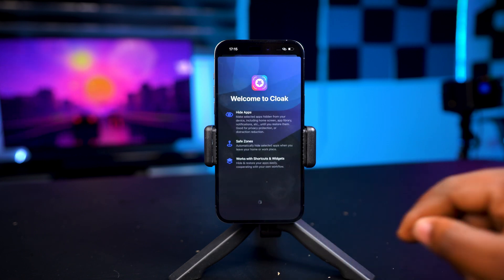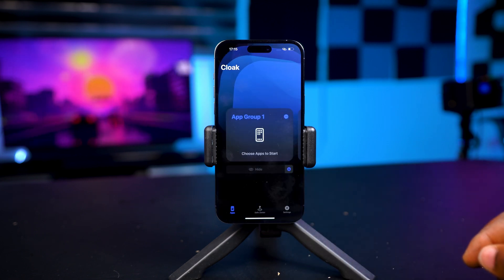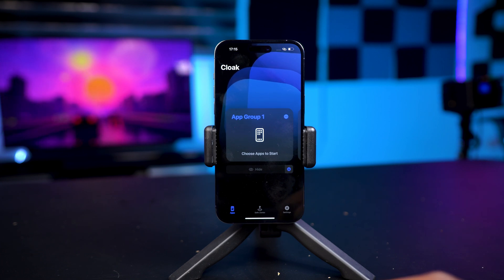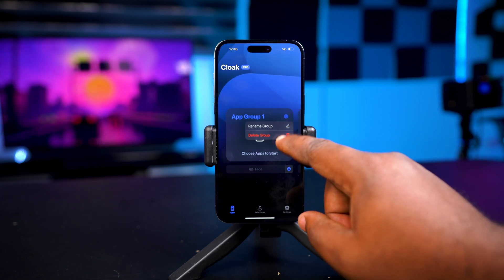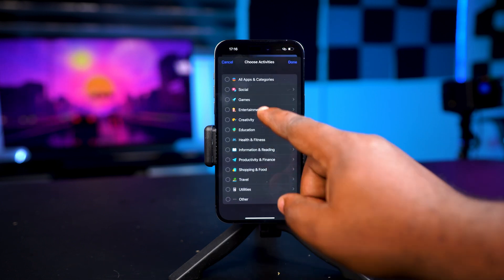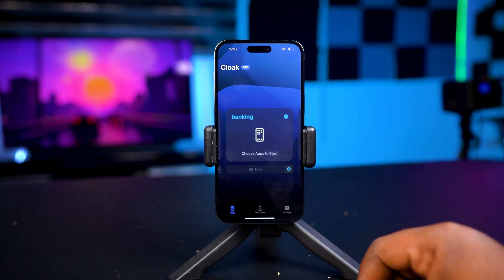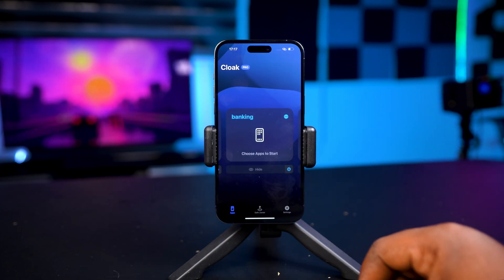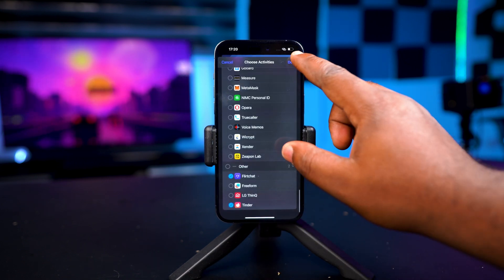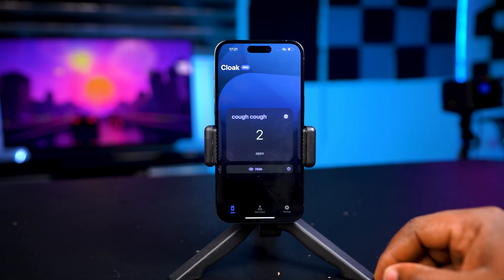On the main menu you have a group. You can create up to four groups, and that's important if you want to have different categories of apps. For example, I can rename group one to social media and select my social media apps that I want to hide. Group two can be for your banking apps, and group three can be for apps that you don't want anybody to see.